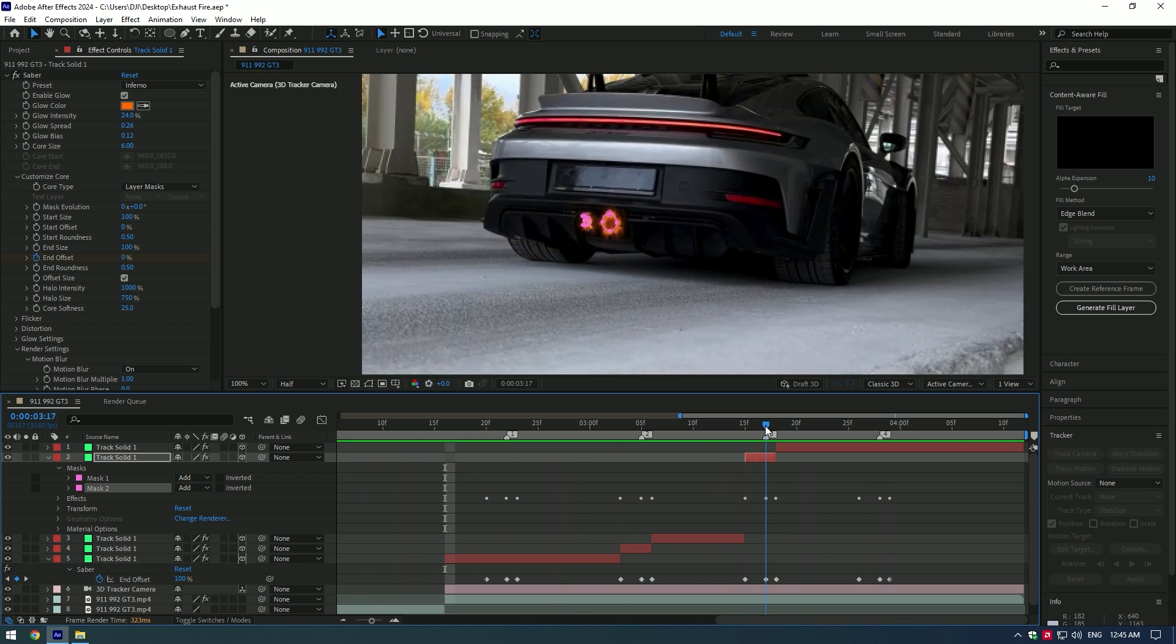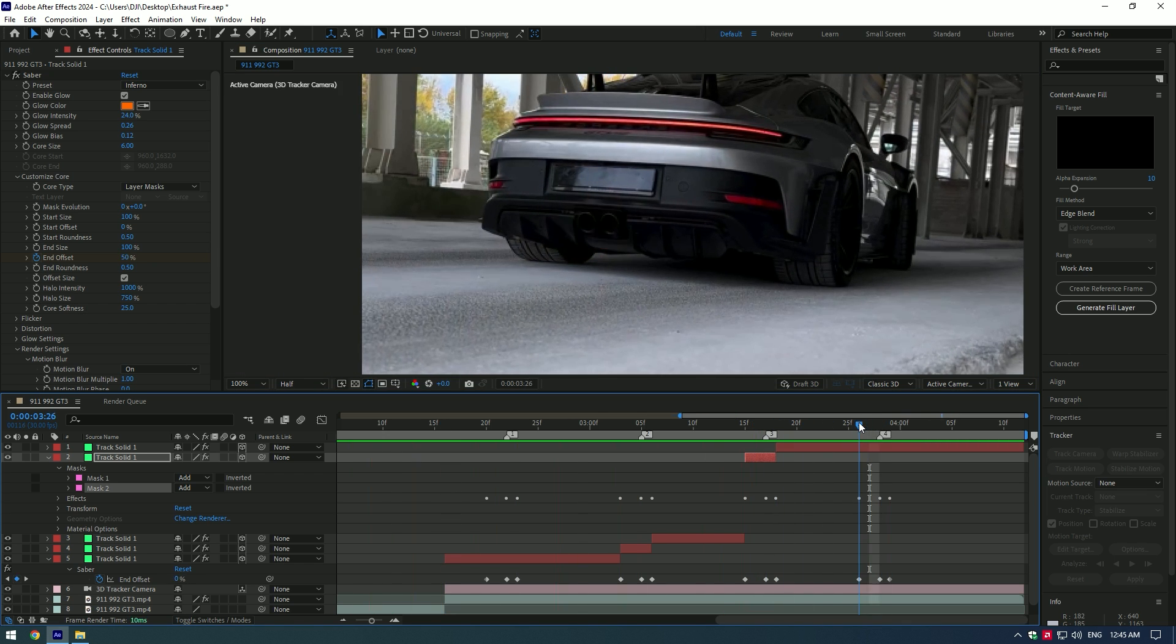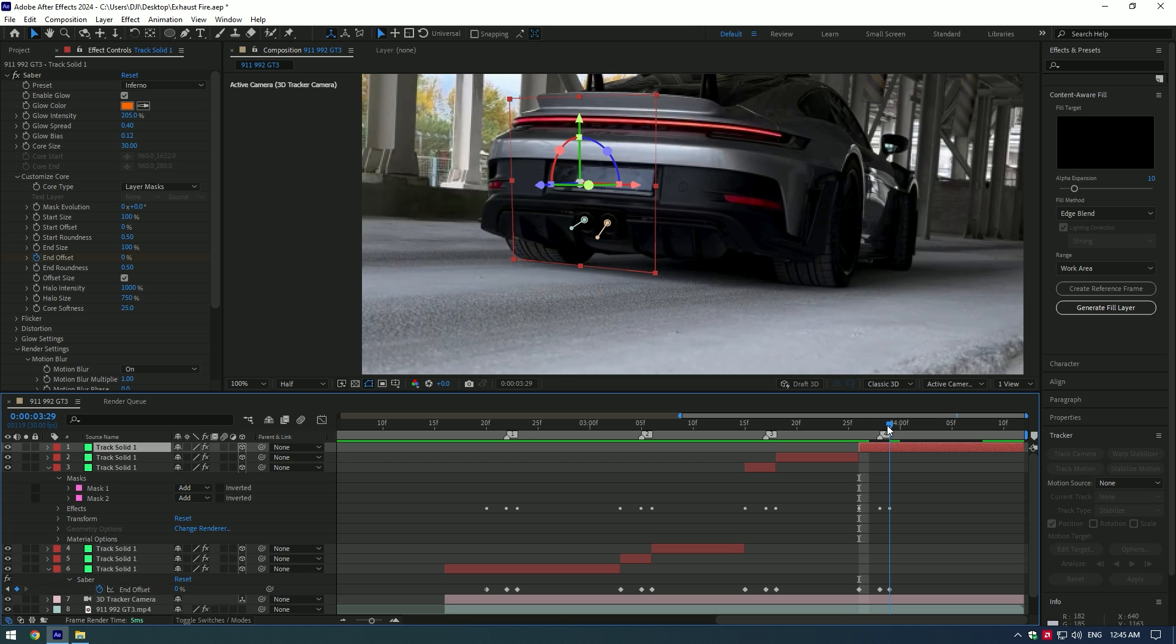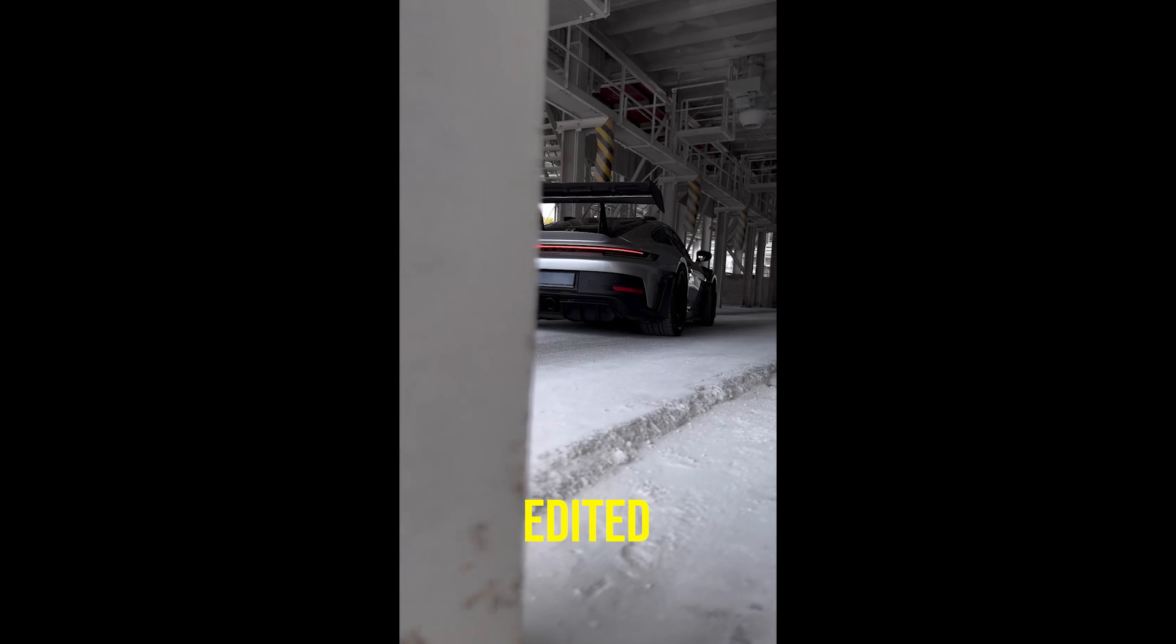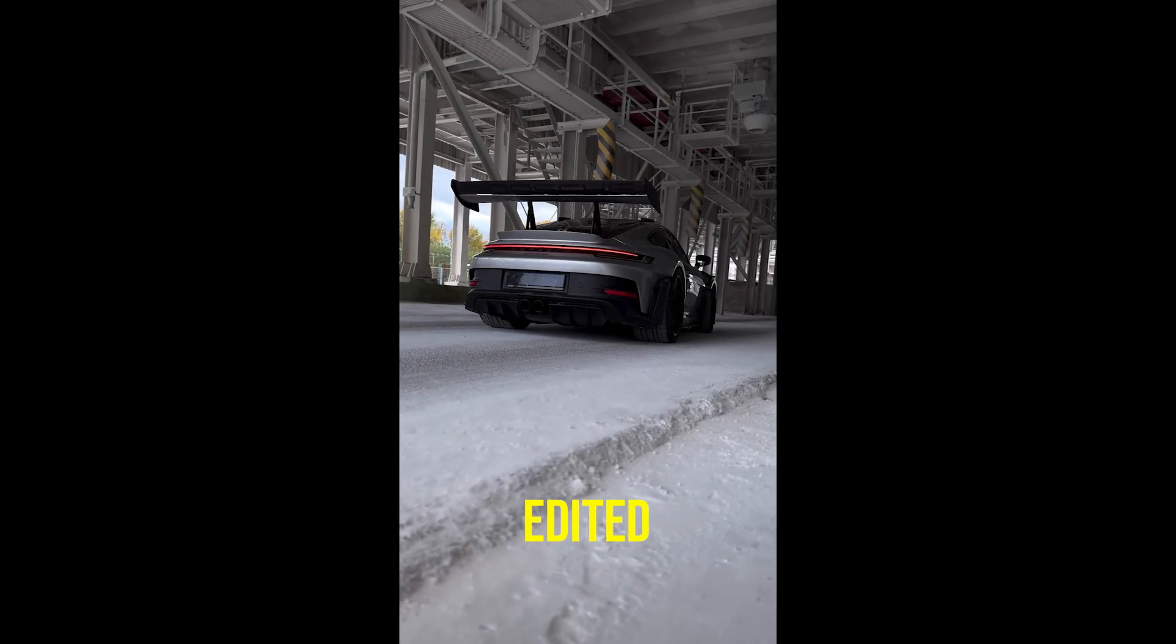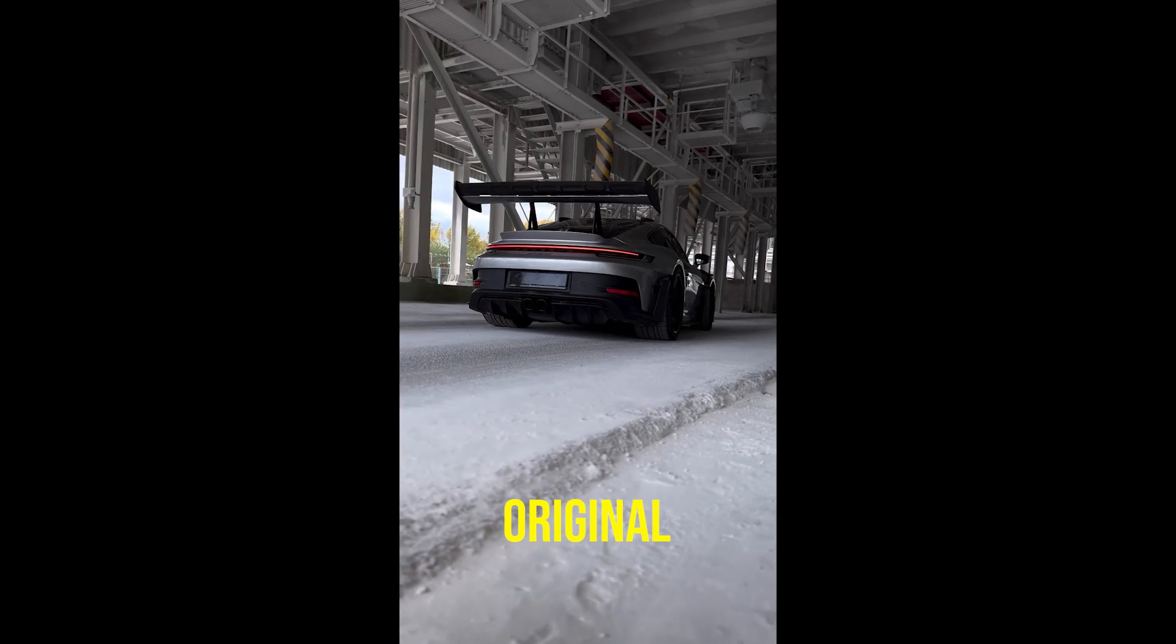Cool, do the same process to the rest of the video. Change flames or shapes as you wish. Hope this video was helpful. Thanks for watching and like the video please.